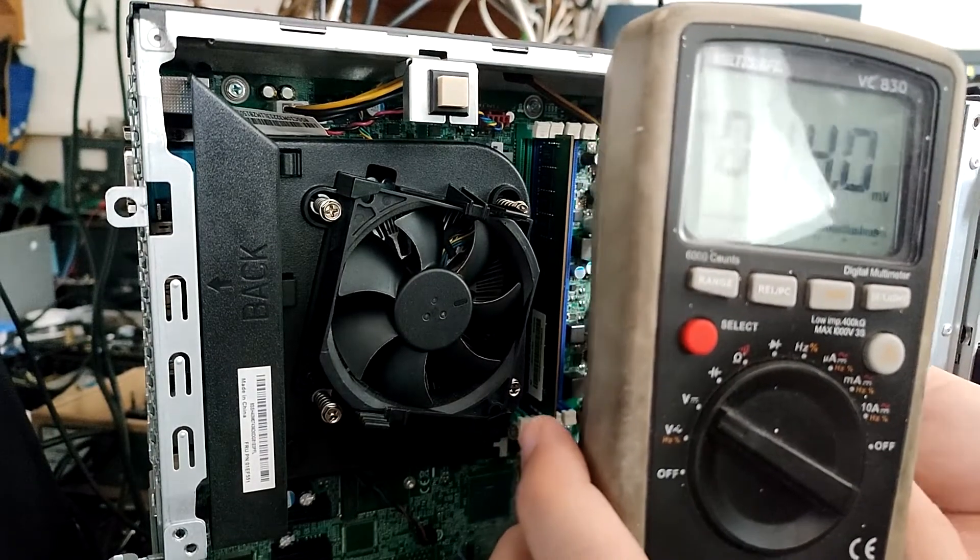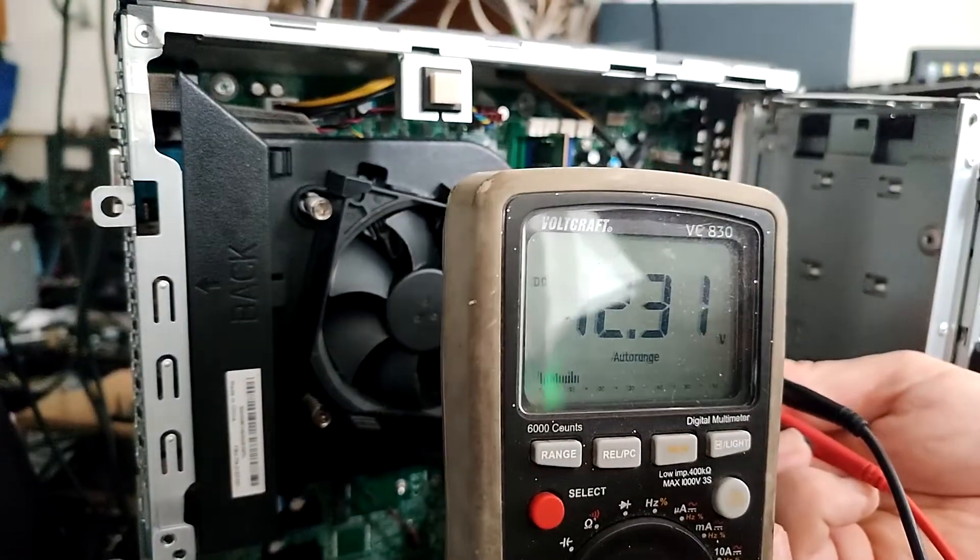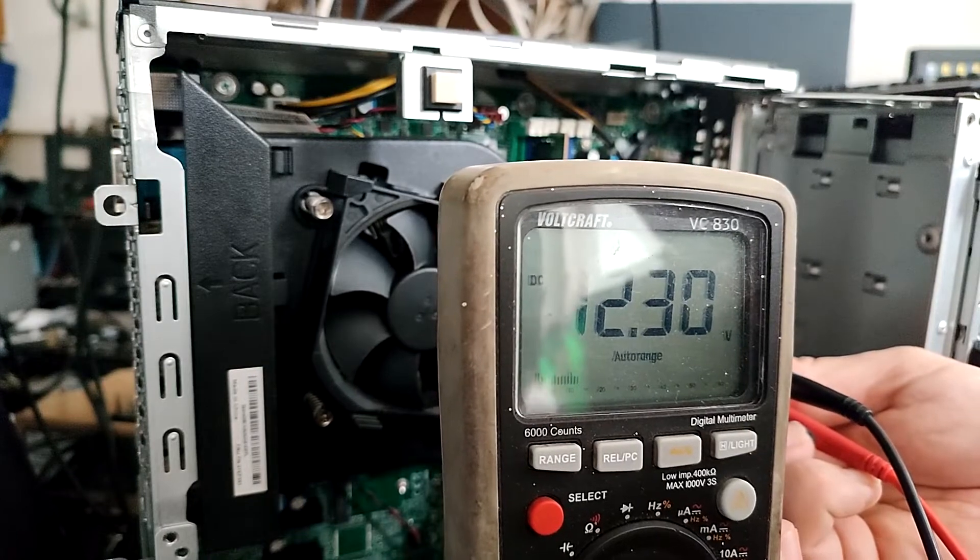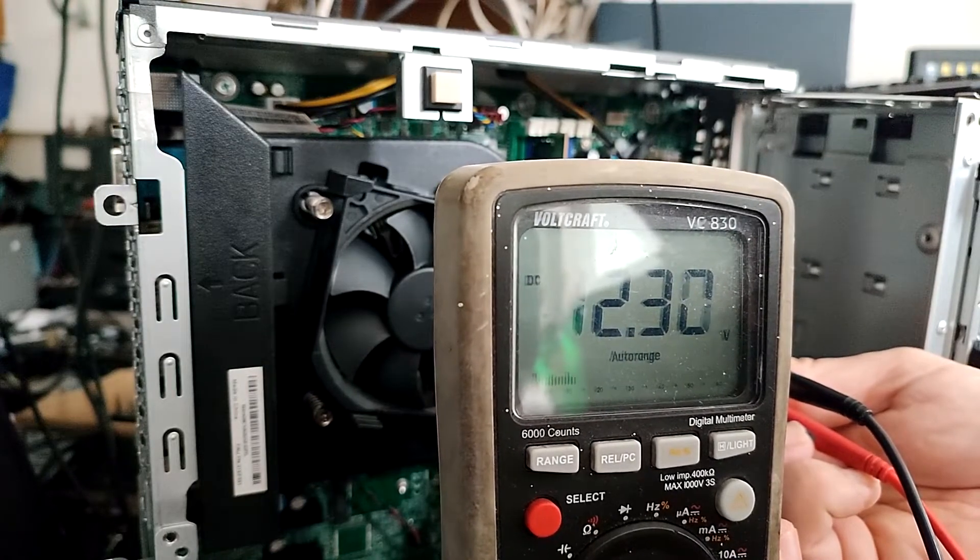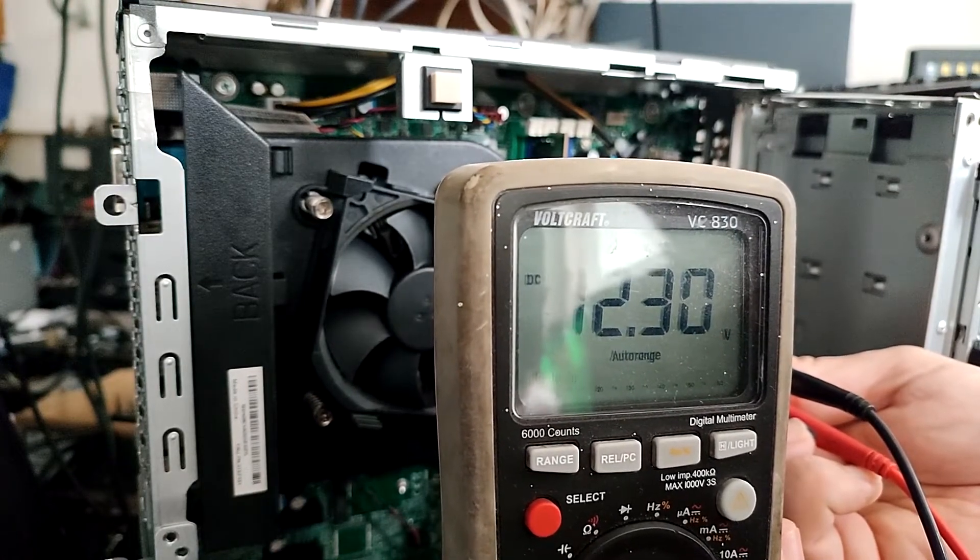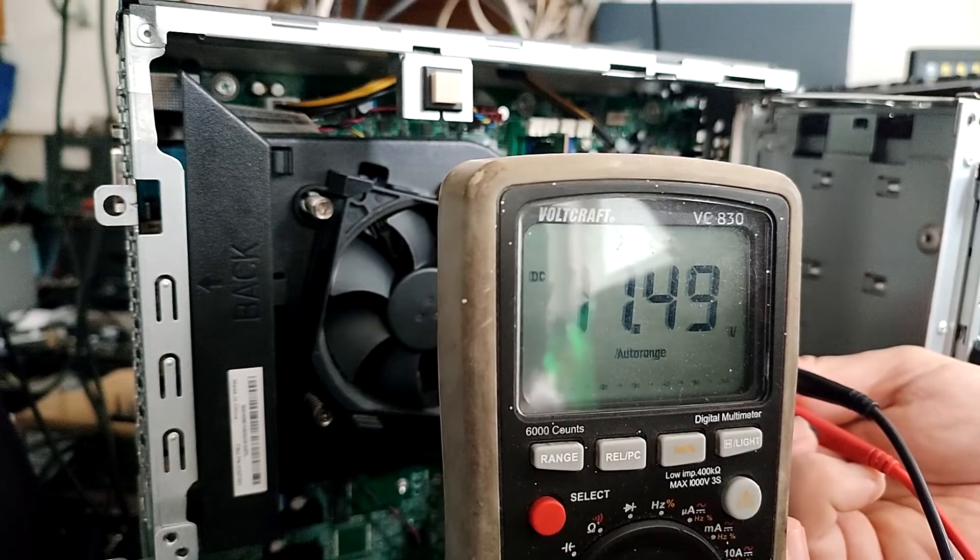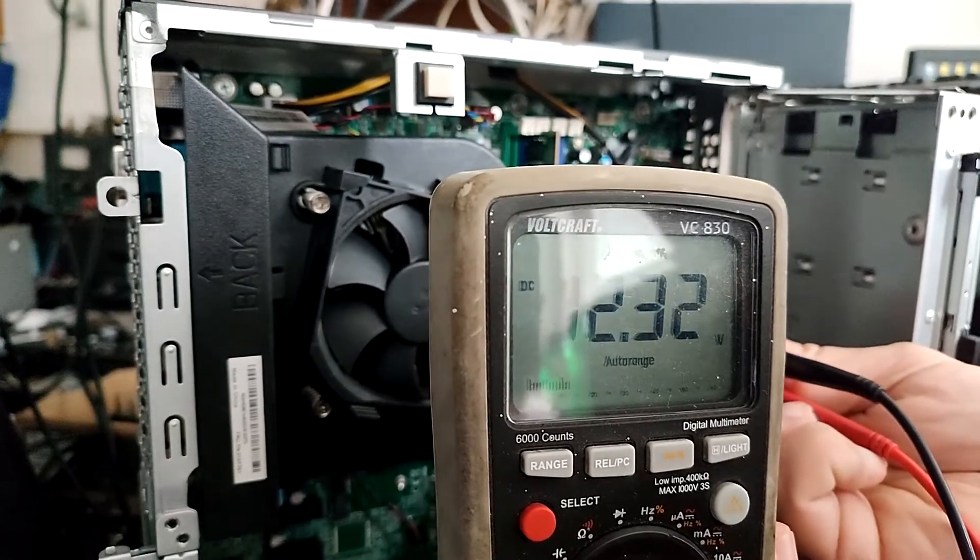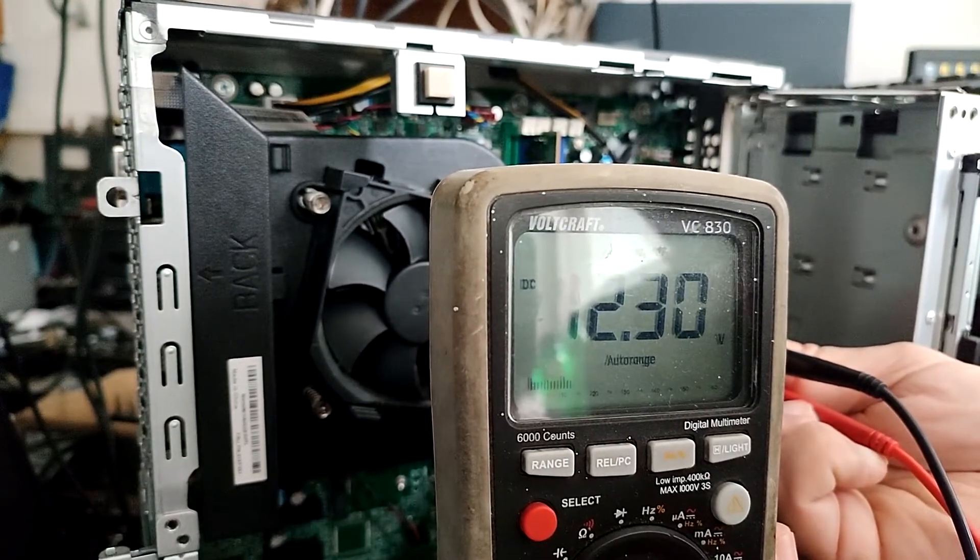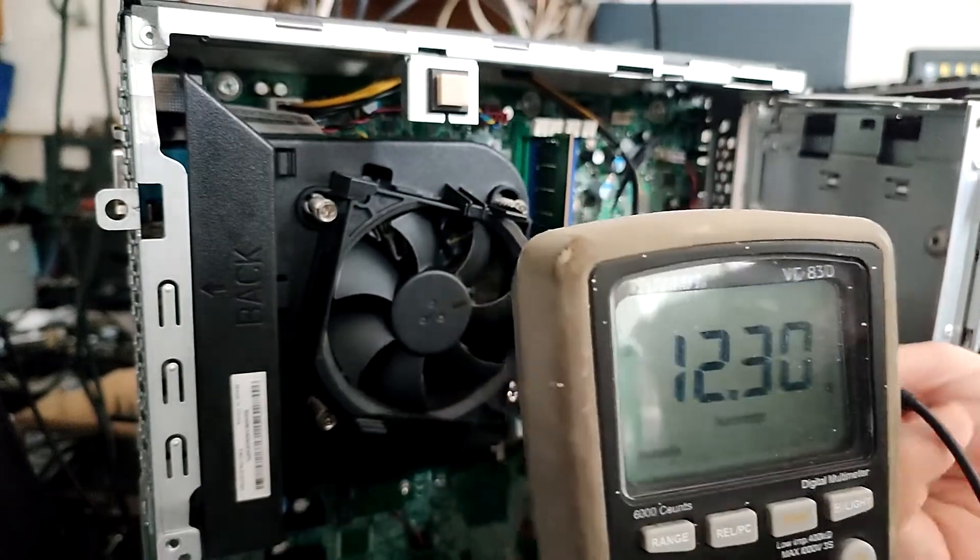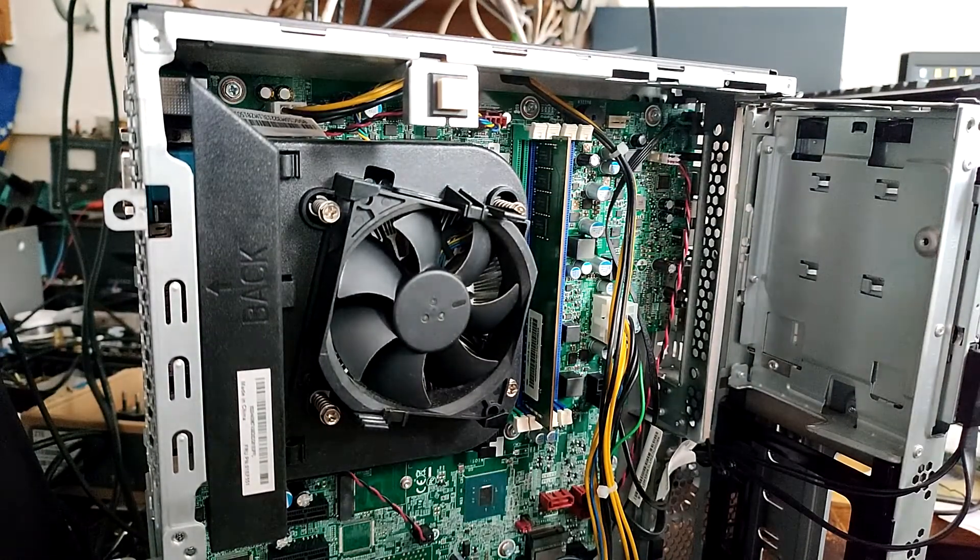So we got here 12 volts. From this, we know that Lenovo is using 12 volts as standby voltage for triggering power-on on their machines.